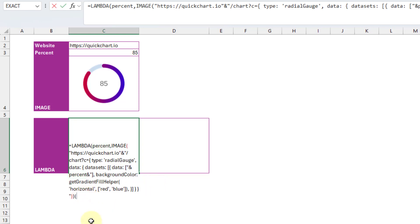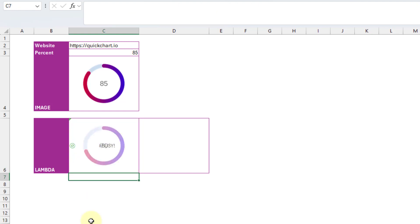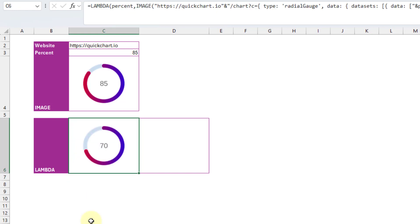And now if we evaluate this lambda function at some value, let's try 70%. Then that works and we get our chart image.